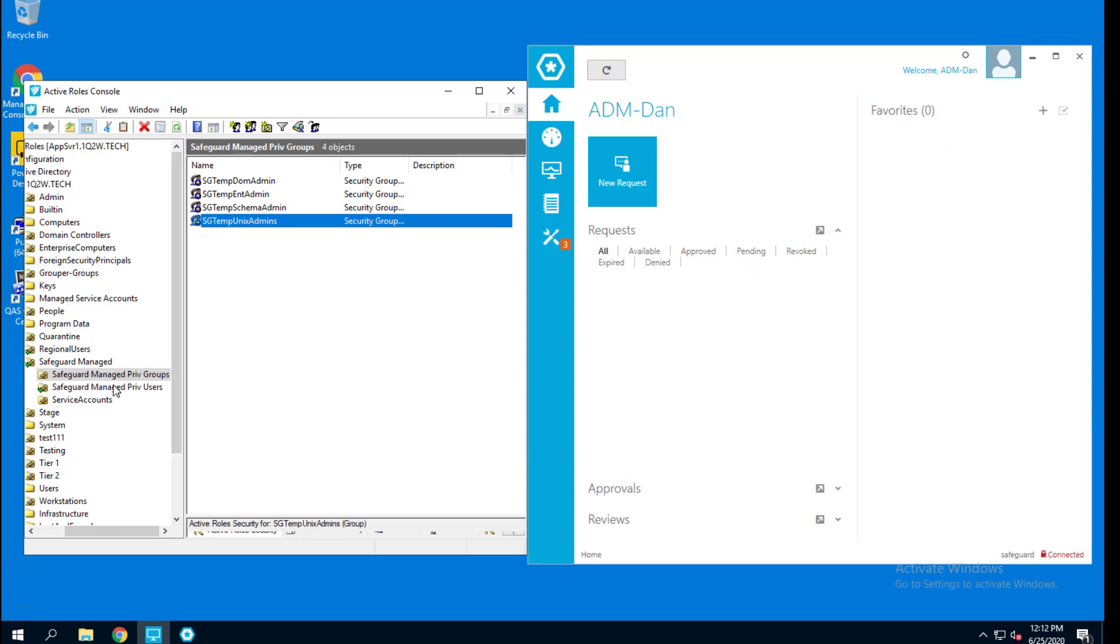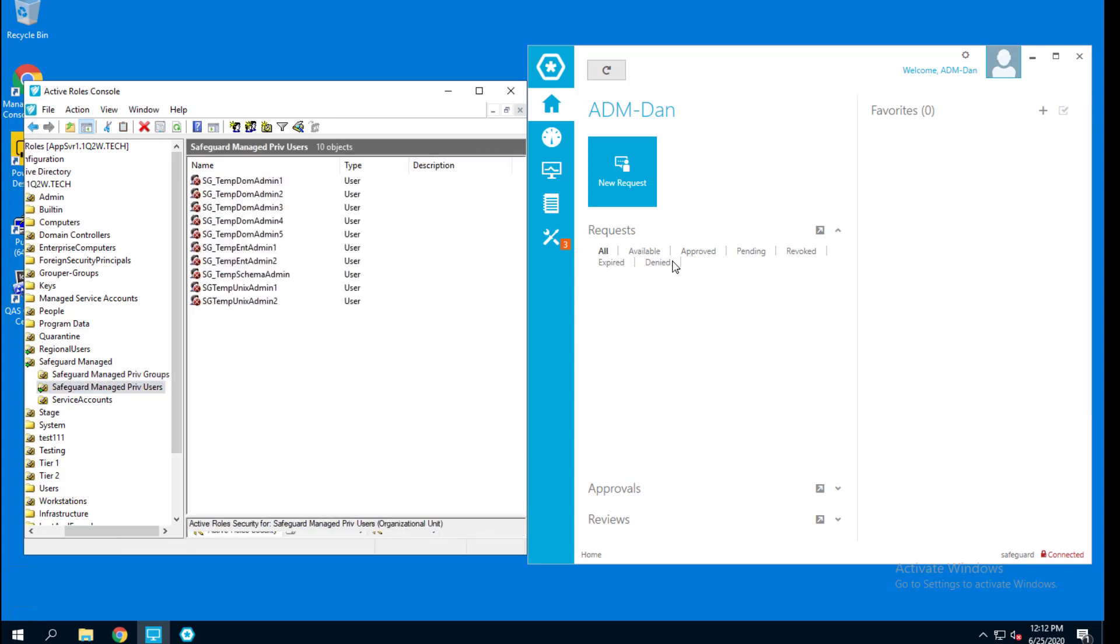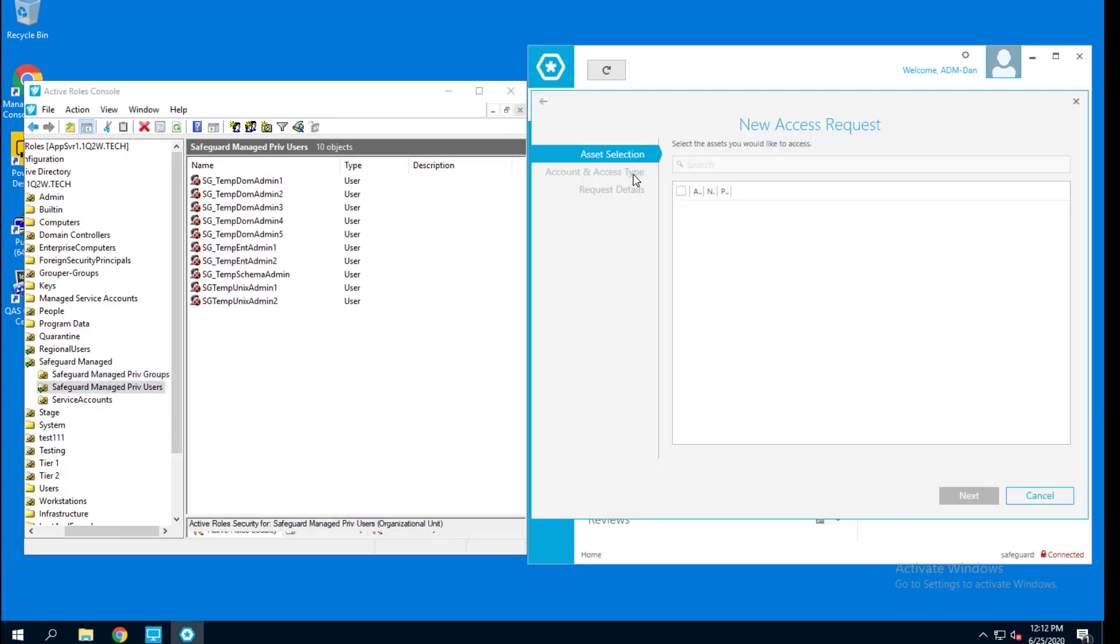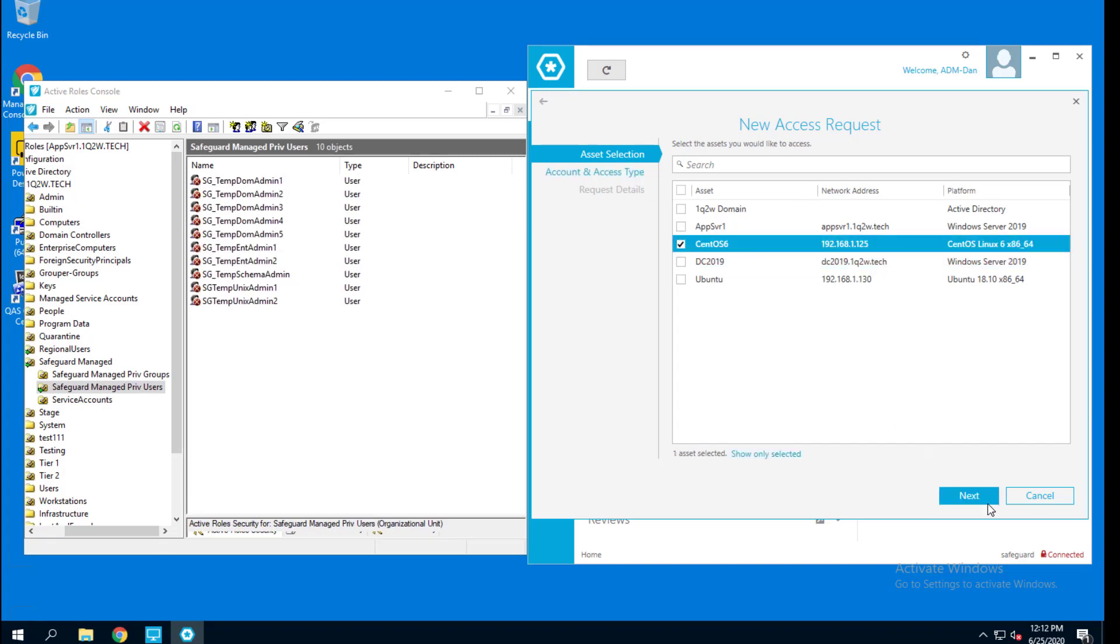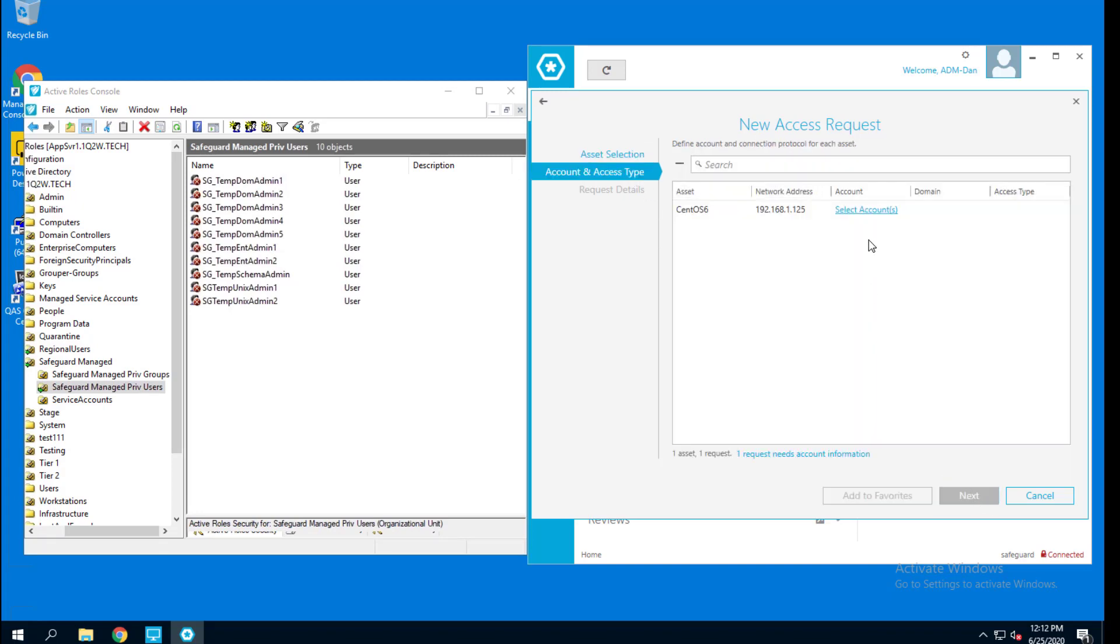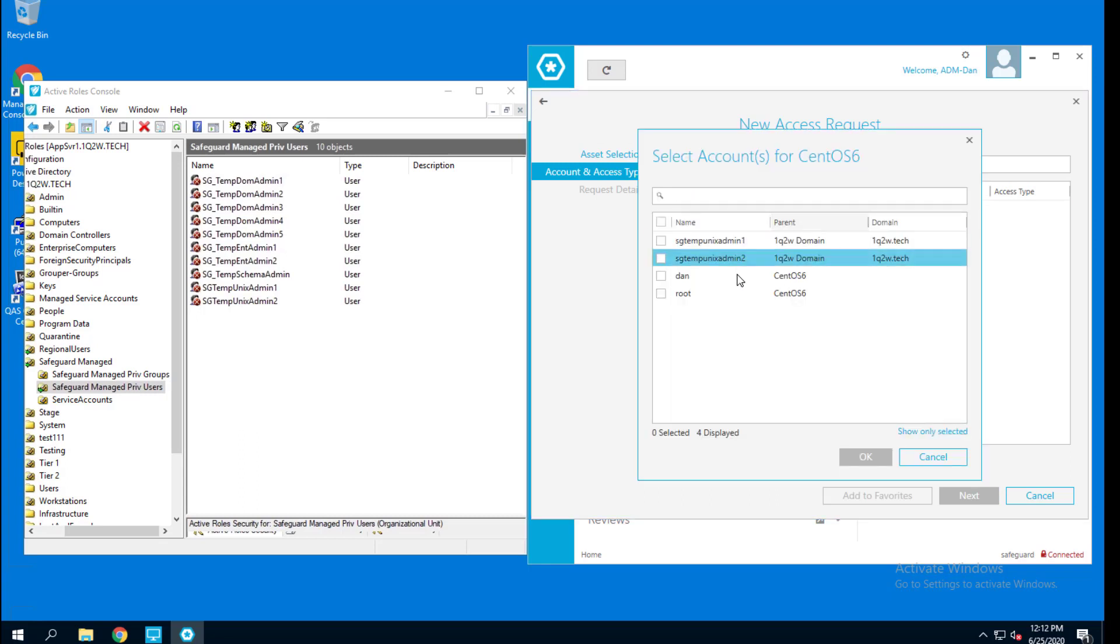So let's go check out a user just like we did before. Check out a user account to use on that Unix platform. And I'm going to go to the CentOS. I'm going to check that out. I'm going to pick the account. In this case, I'll take SGTemp Unix admin 1.